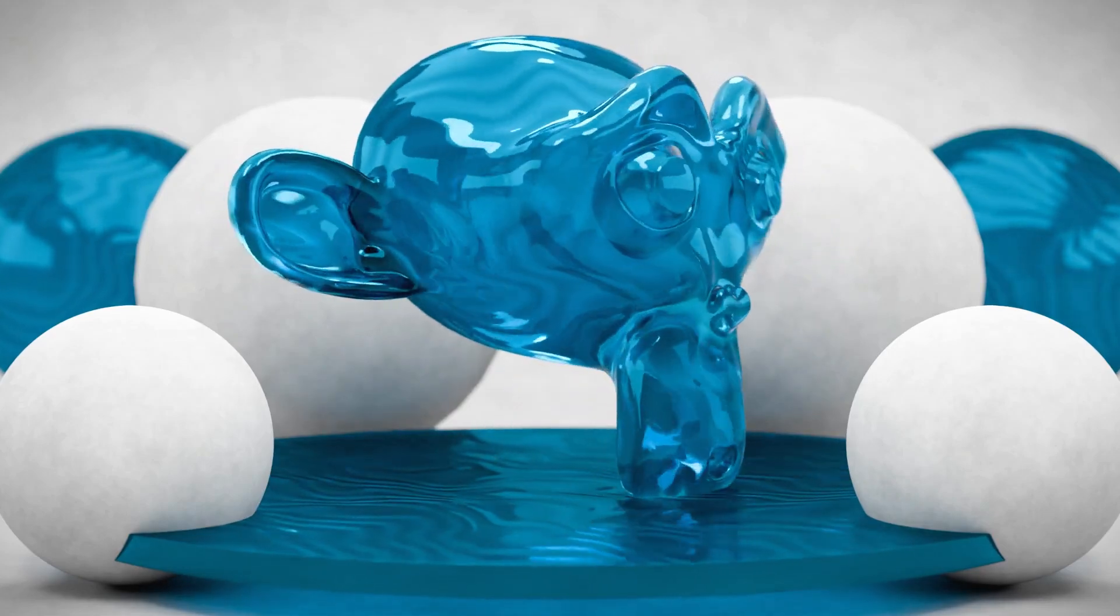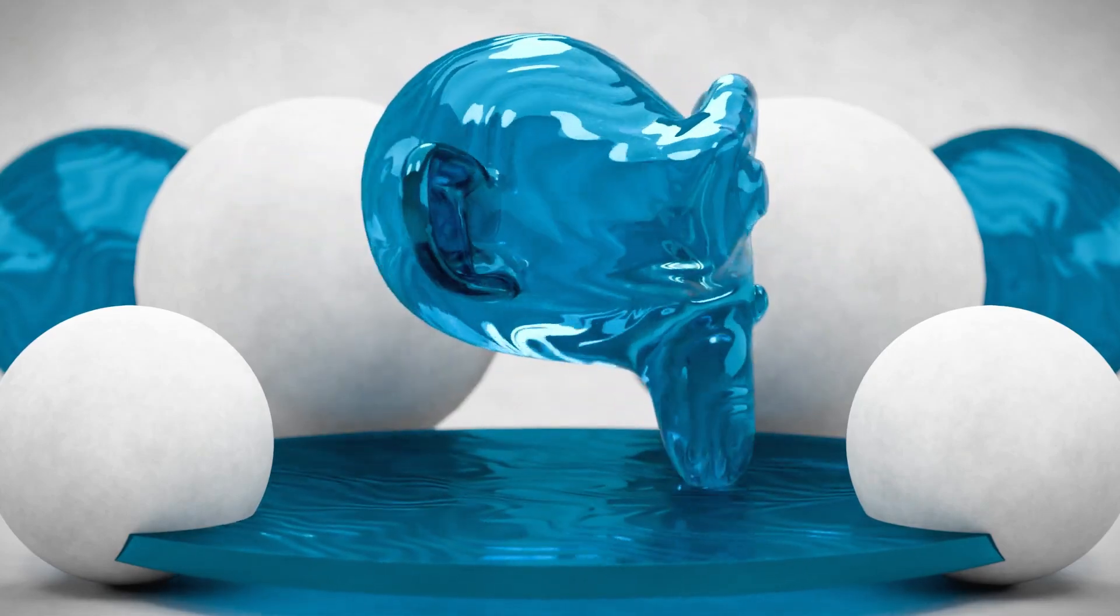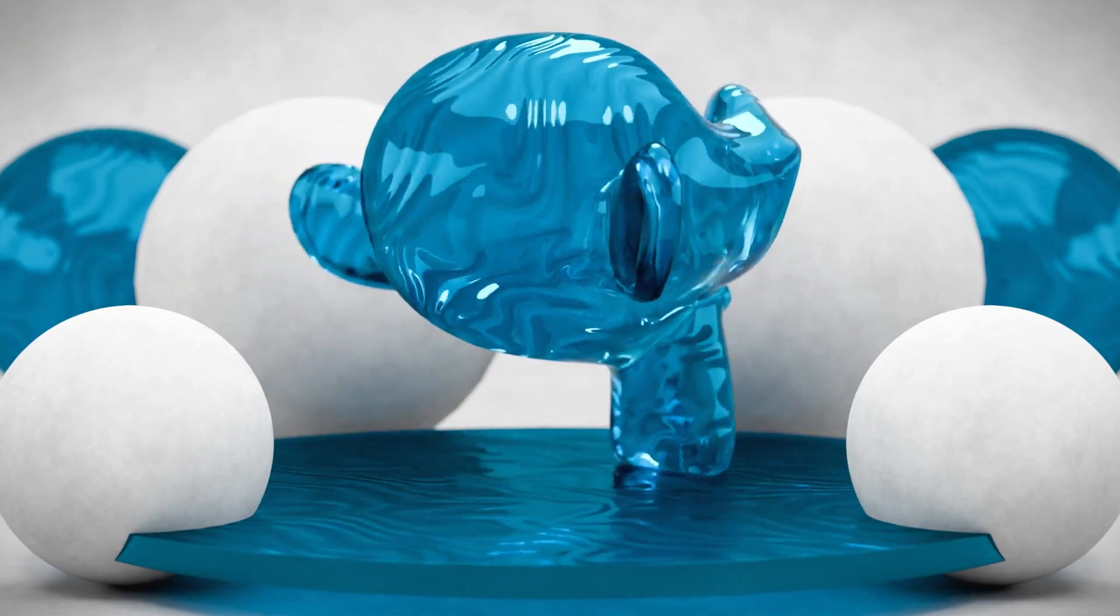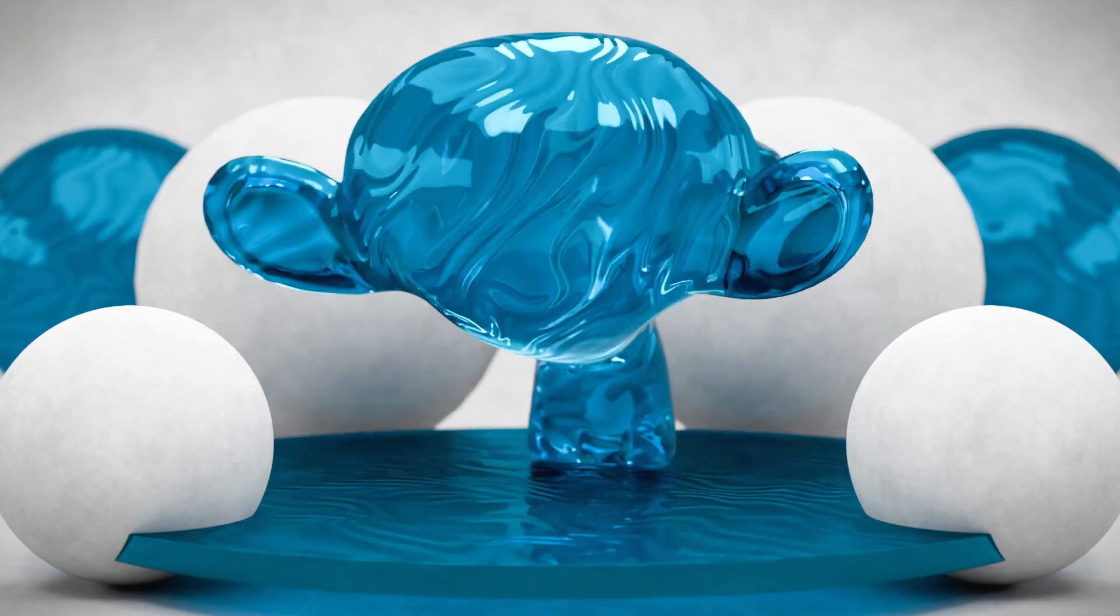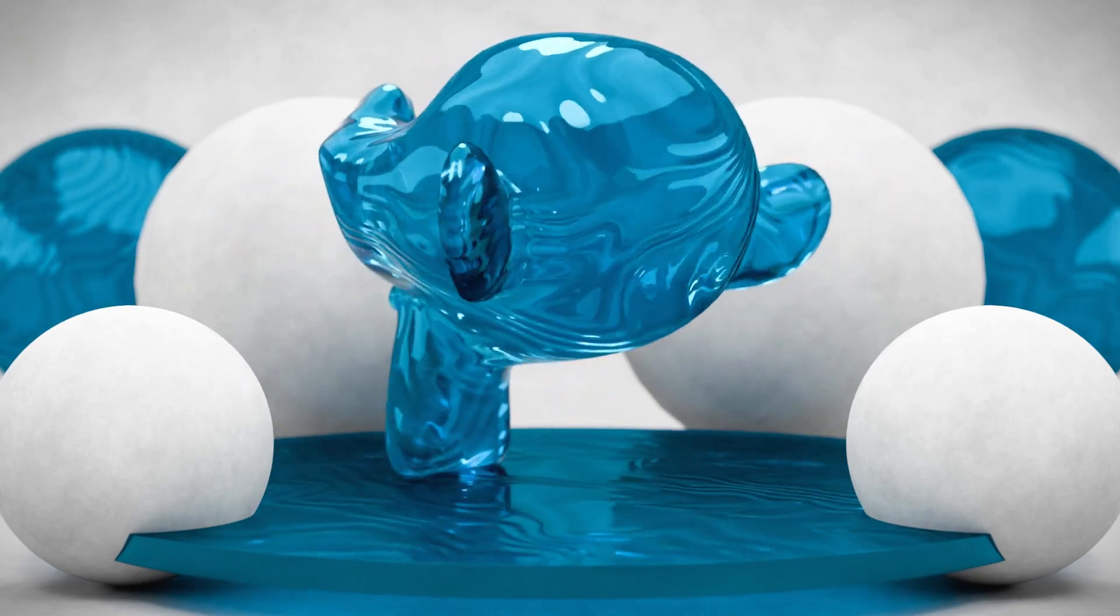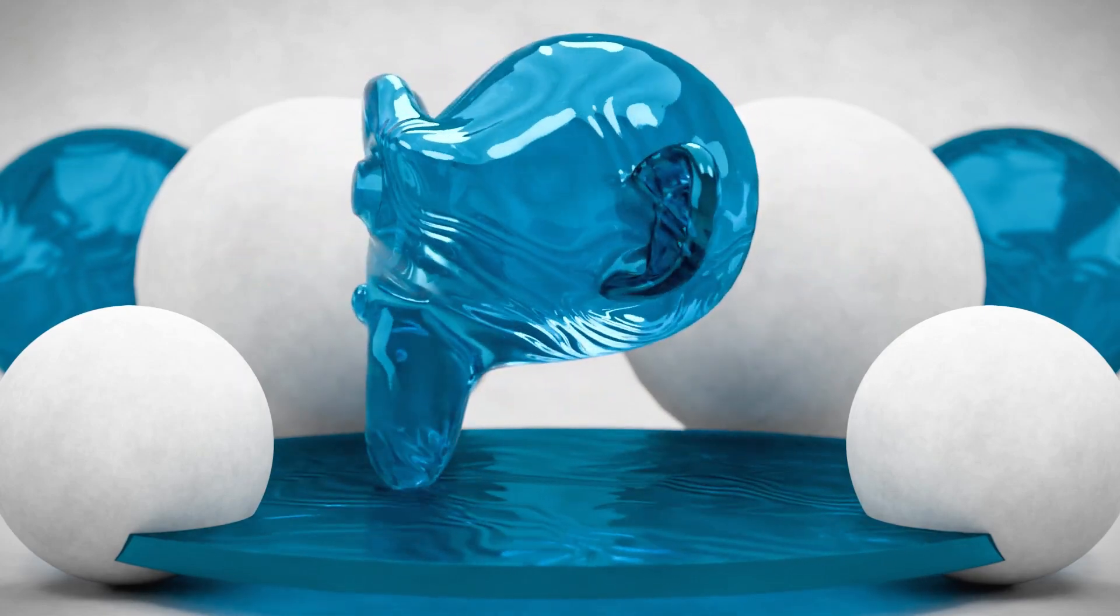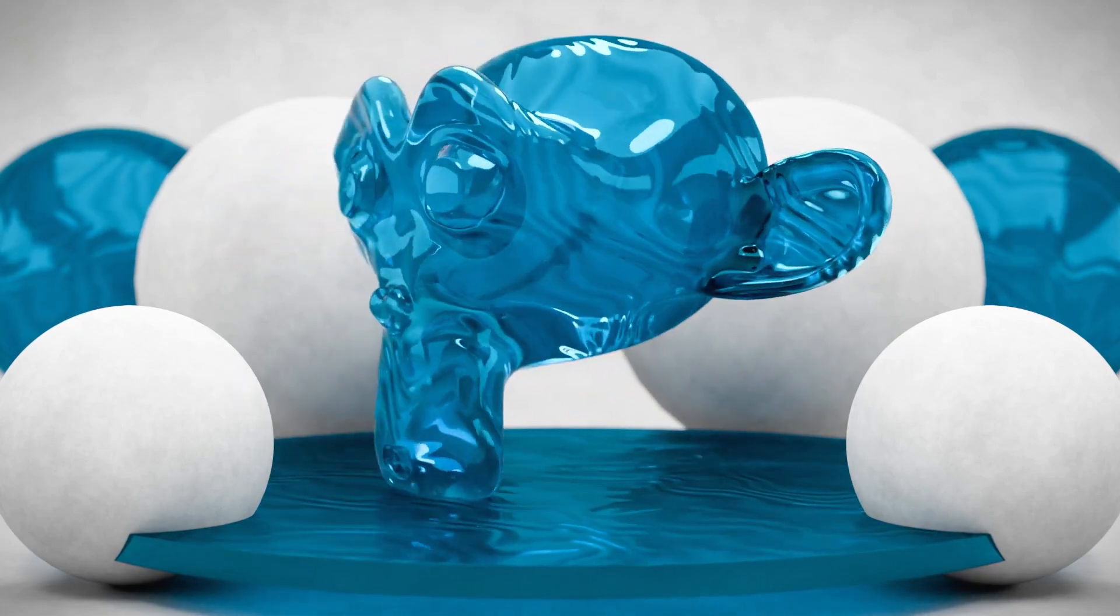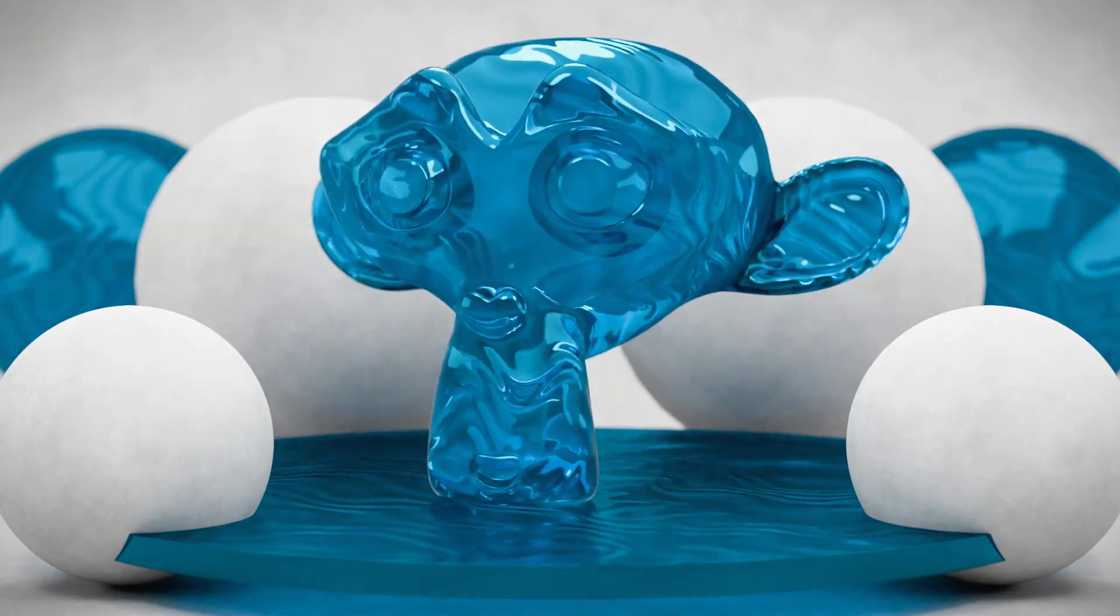Hello and welcome to another Blender Bitesize video. In this one I'll be showing you how to create a procedural animated rippling fluid material in Blender 4.